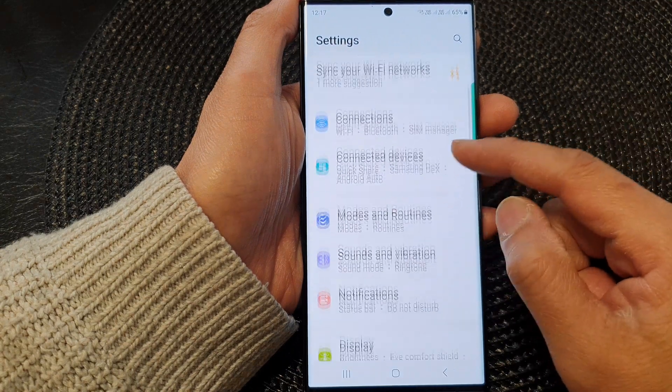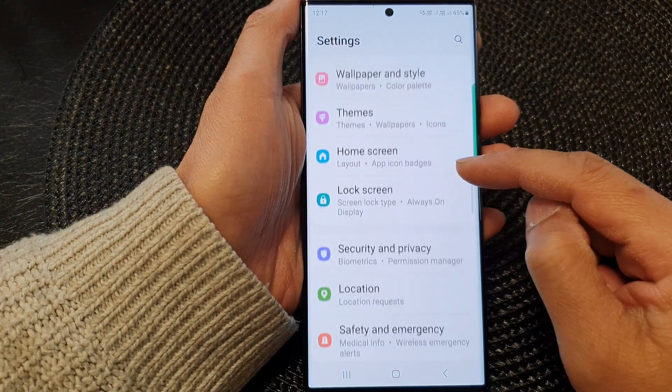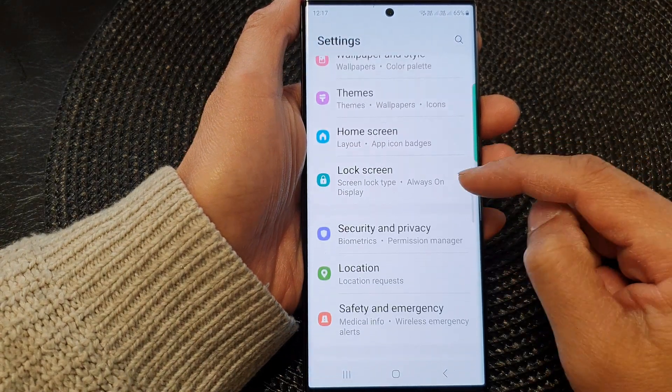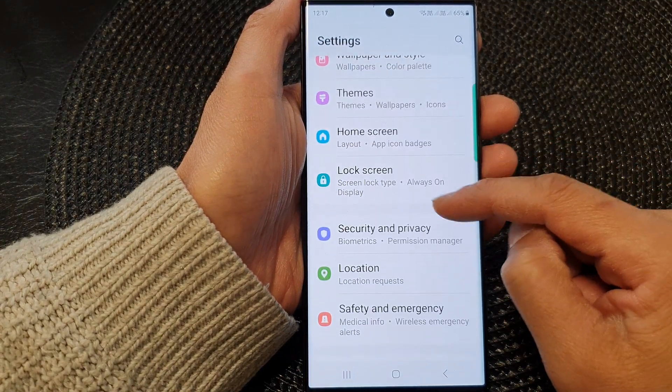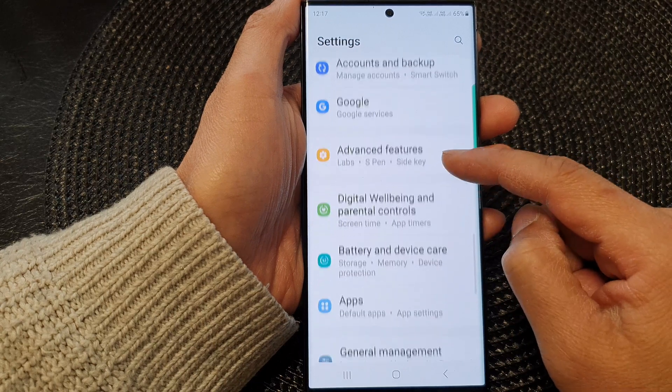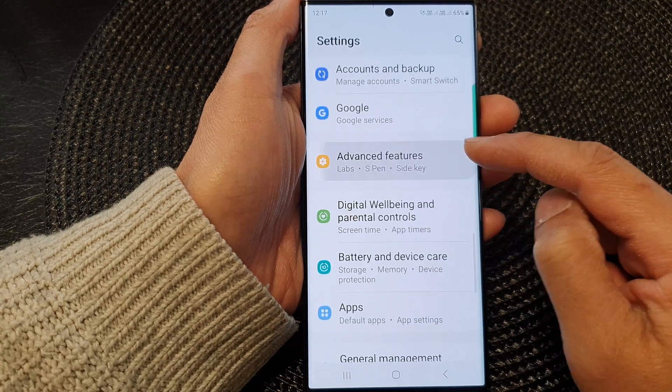Next, scroll down, and in here we're going to tap on Advanced Features.